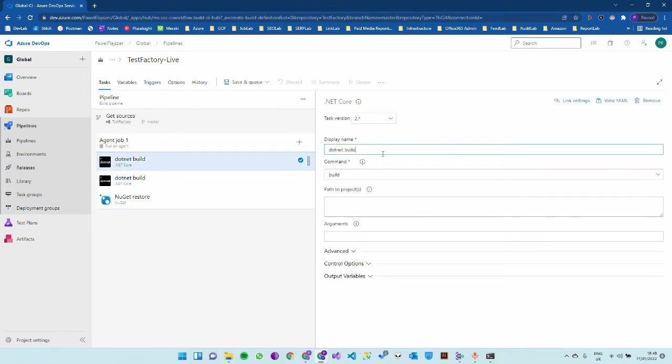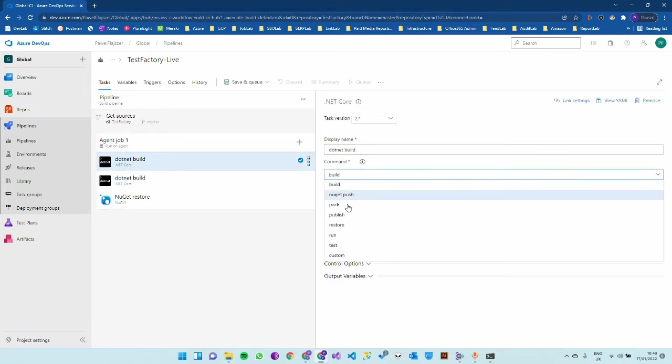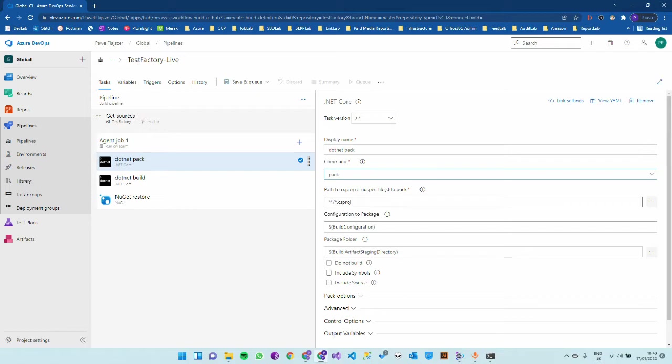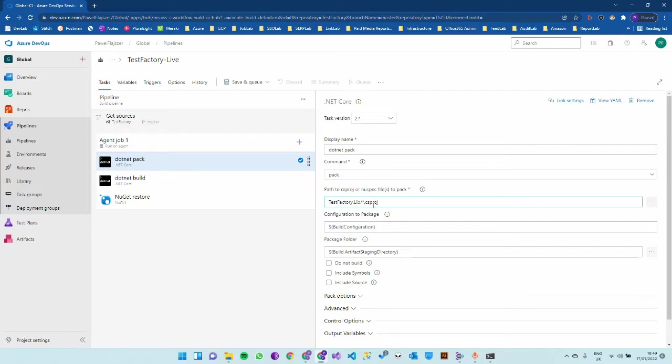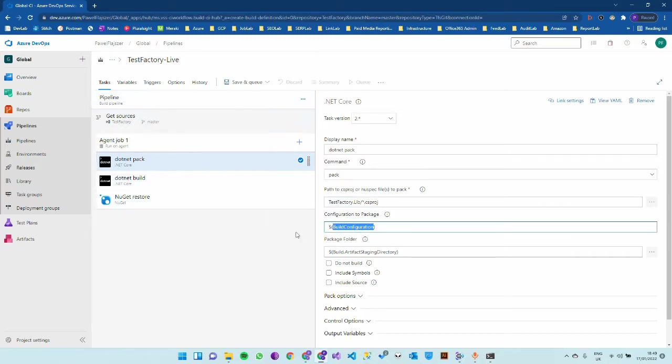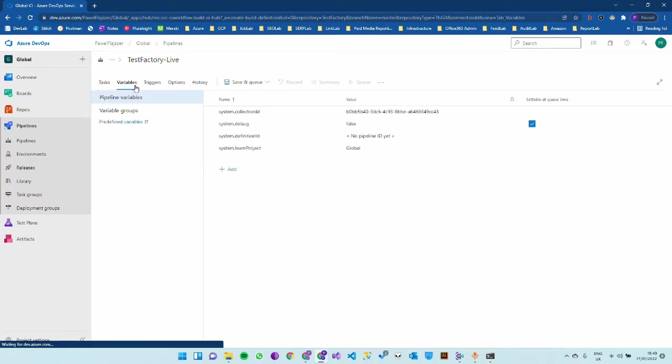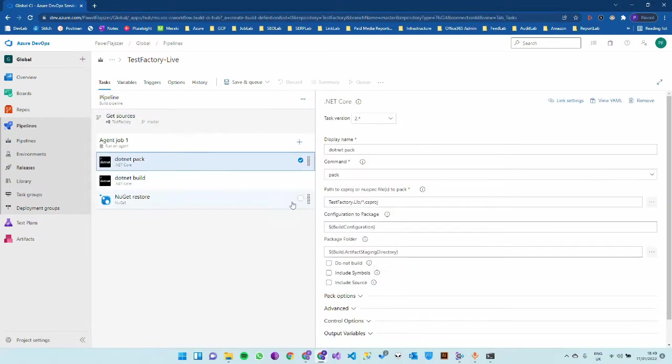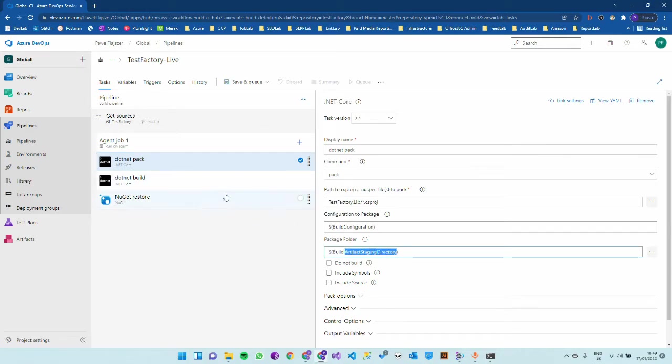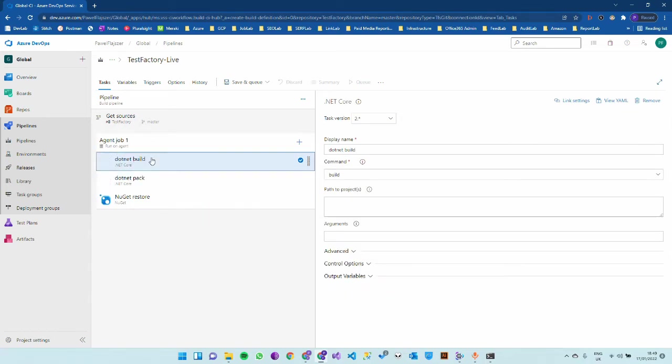Under name I rename it to testfactory-live. Add a few tasks: two dotnet core tasks and one NuGet task. The first one will be dotnet pack. We want to pack the csproj file. Build configuration is going to be release. It's packing the folder in the artifact staging directory. That's quite important. It packs after it builds, so dotnet build first.